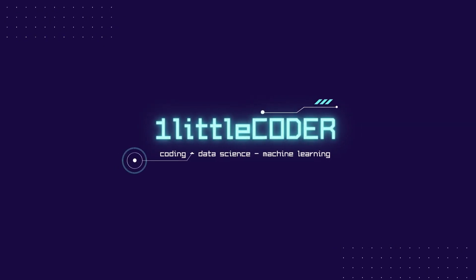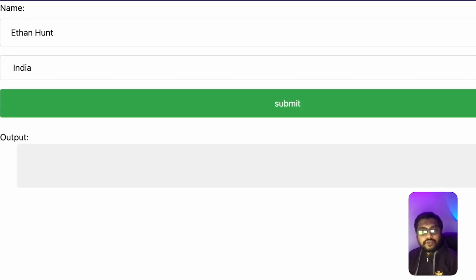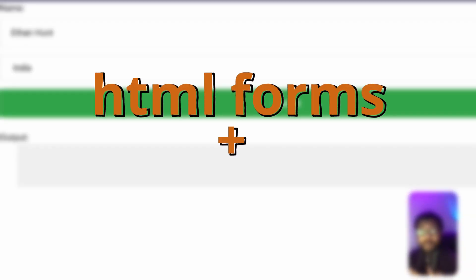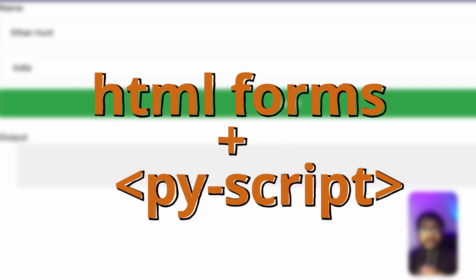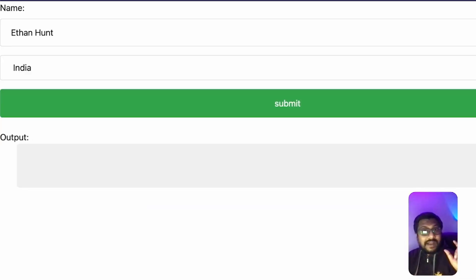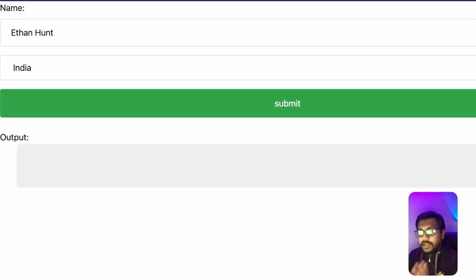Hey friends, welcome to One Little Coder. In this Python PyScript tutorial, we are going to learn how to use an HTML form and connect it with PyScript. You are going to see an HTML form on the screen, and we are going to use the values from that form and do something with Python using PyScript. This is our PyScript tutorial series — let's get started.